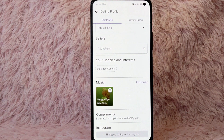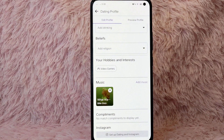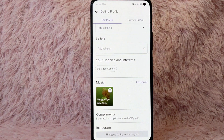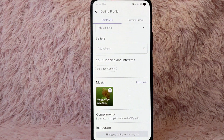So there you go — that is the easiest way to add music to your Facebook Dating profile. If you know another way, leave a comment below. Also be sure to subscribe for more videos.